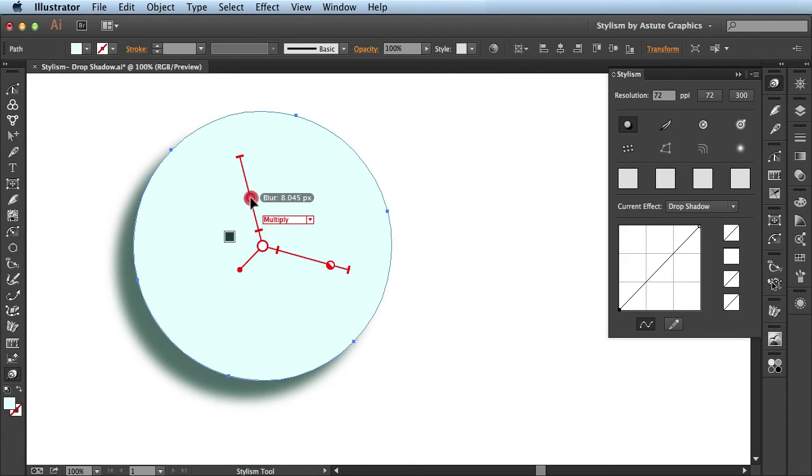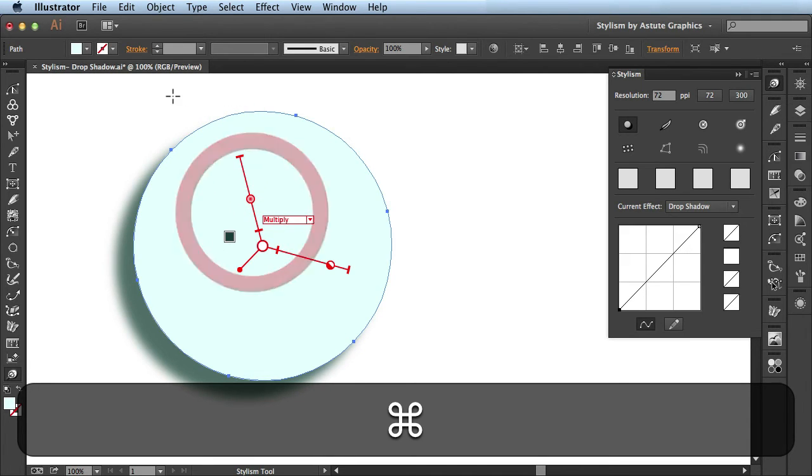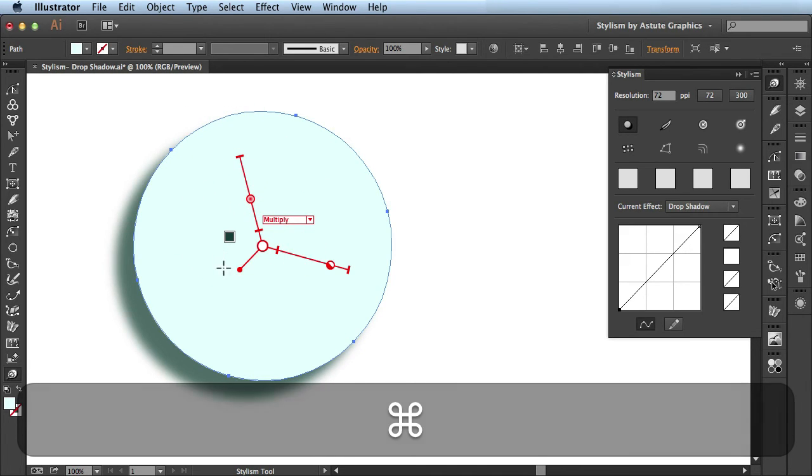So just keep in mind, click, drag, and then introduce the command key. And then you'll be able to make some more precise edits that way.